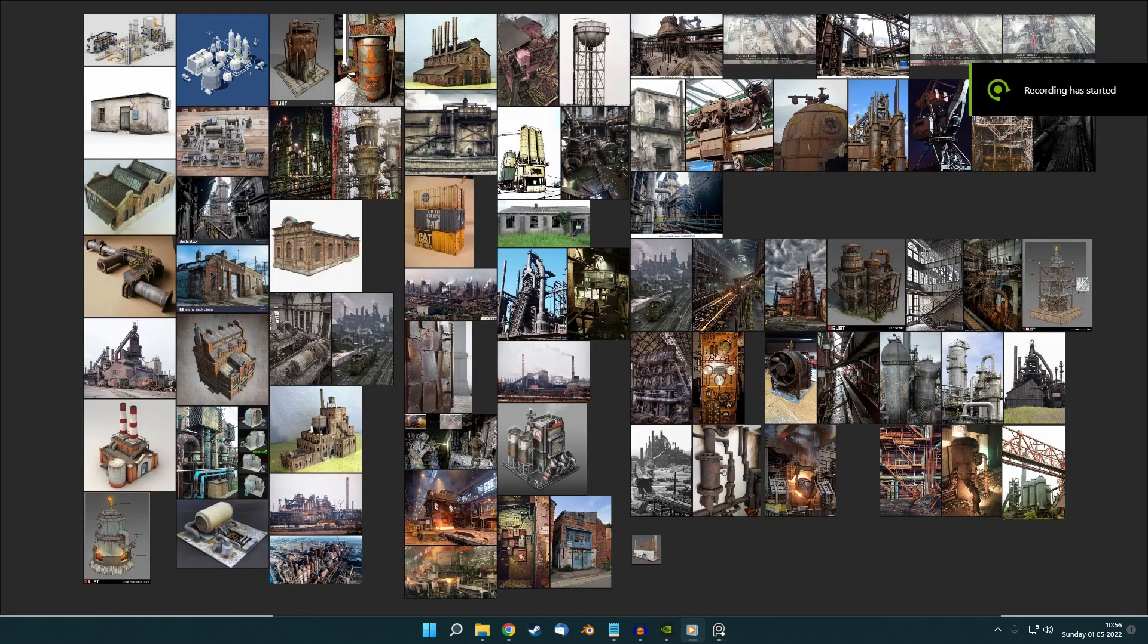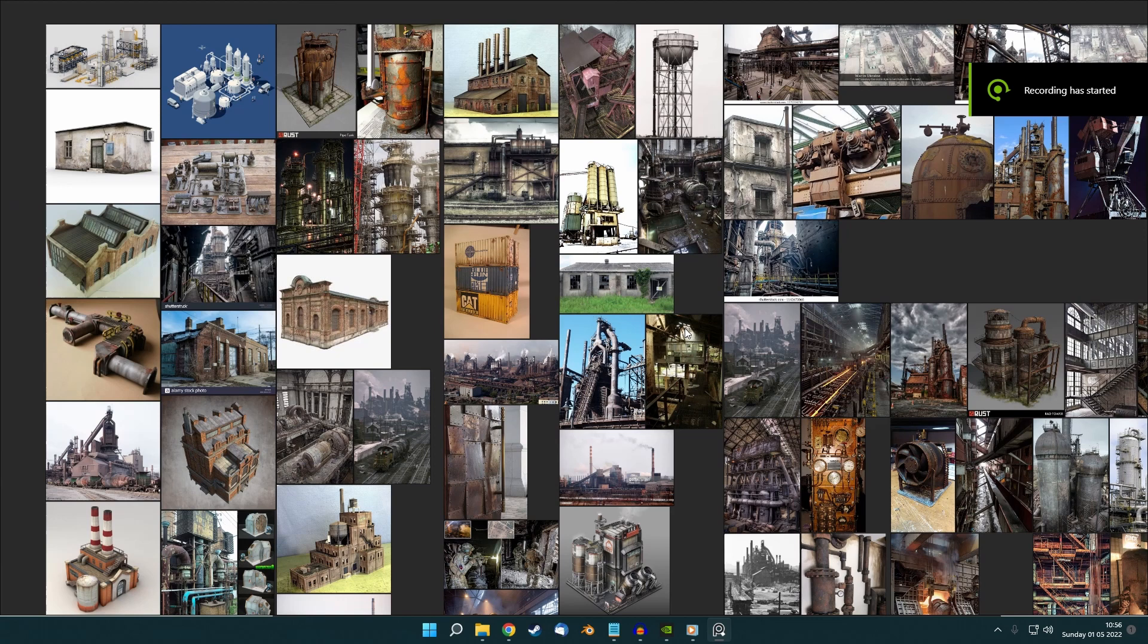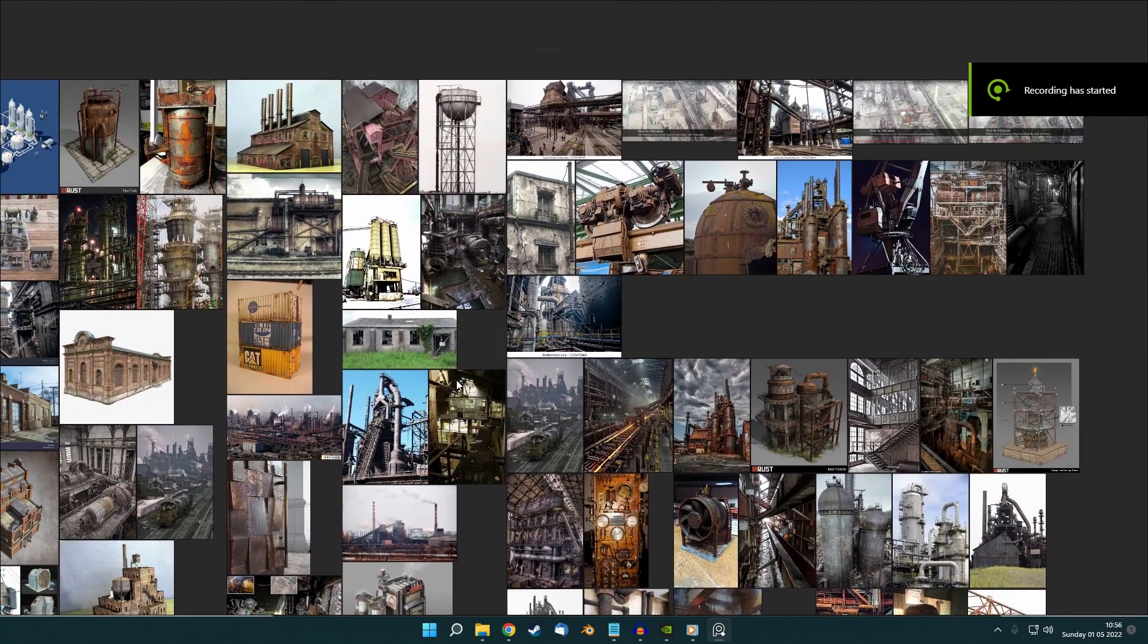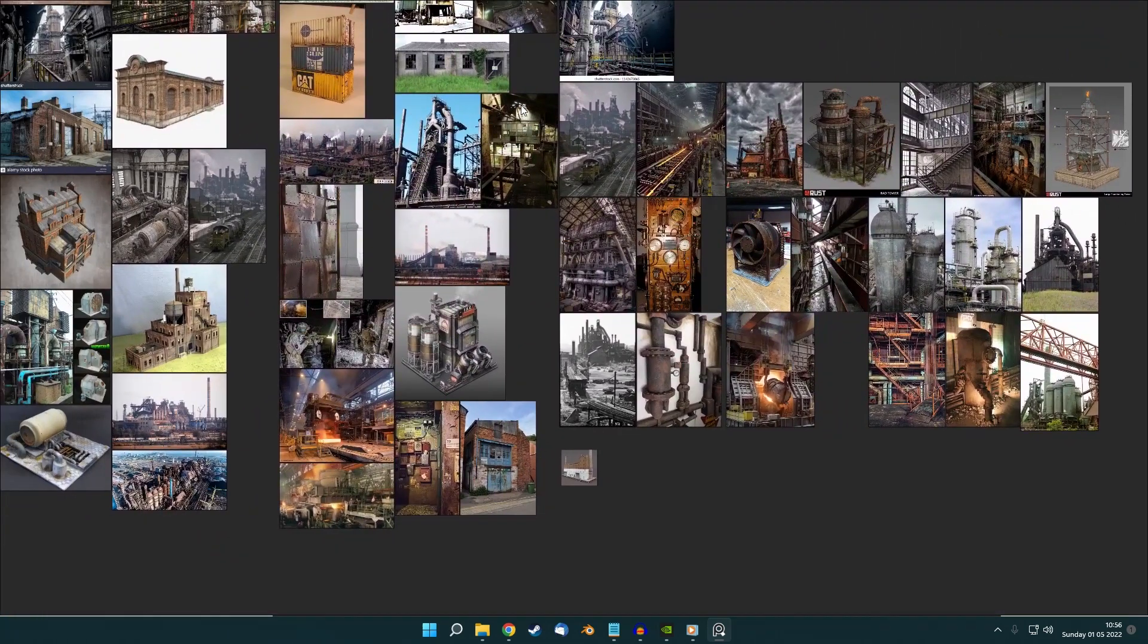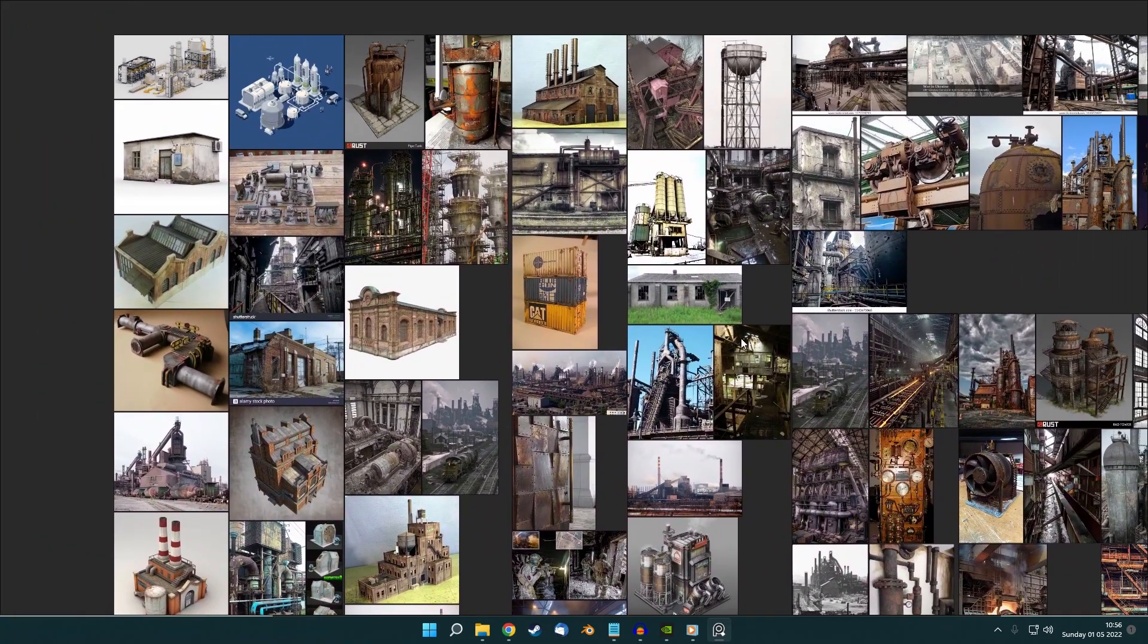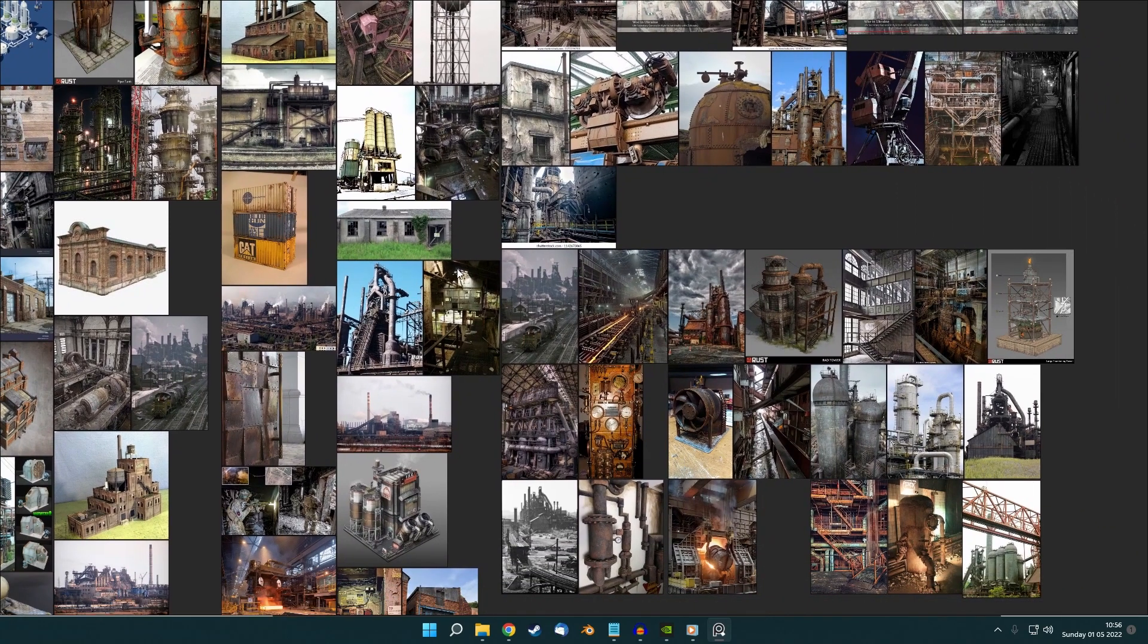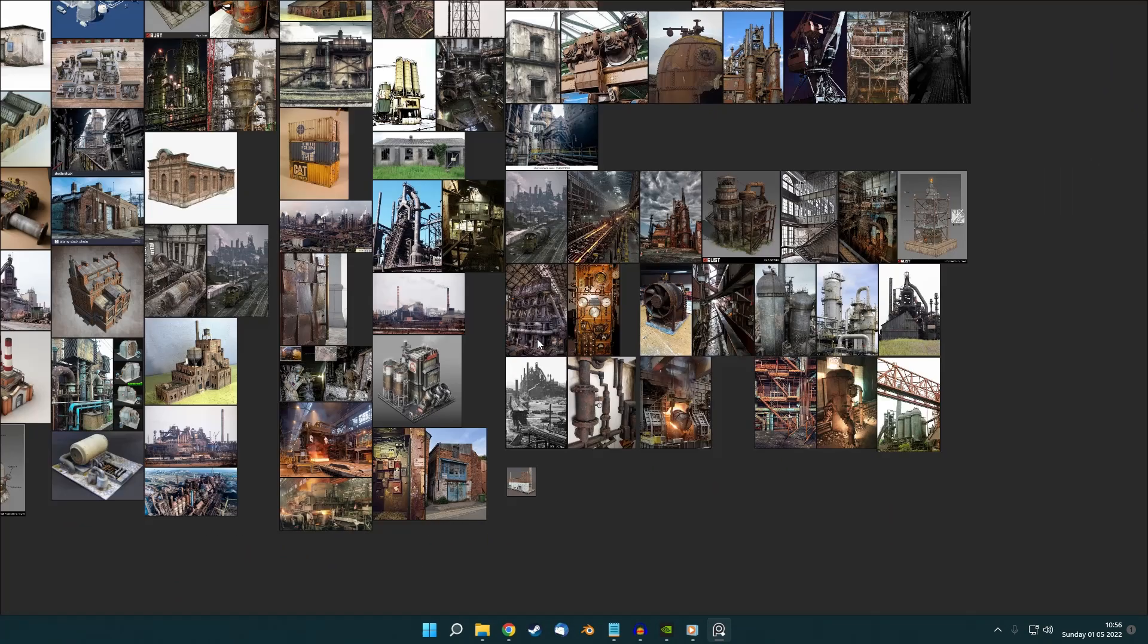So I mentioned in the last video that I wanted to start blocking out a new level, as I wasn't happy with the previous one. I started gathering reference for the new level, which is going to be influenced by an Azure Steelworks, which we are going to be defending.